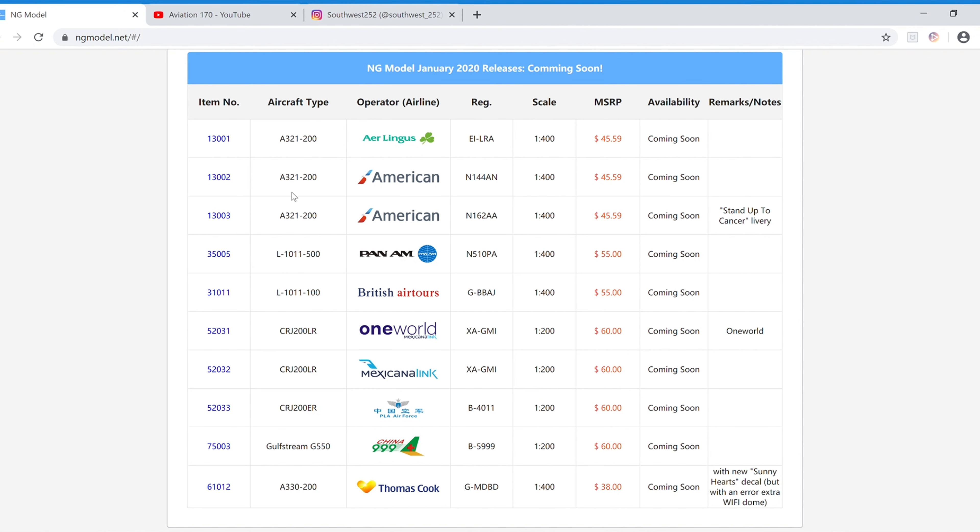Next we have the American A321-200 with Sharklets. The registration is N144-AN. It is $45.59 and the item number is 13002.